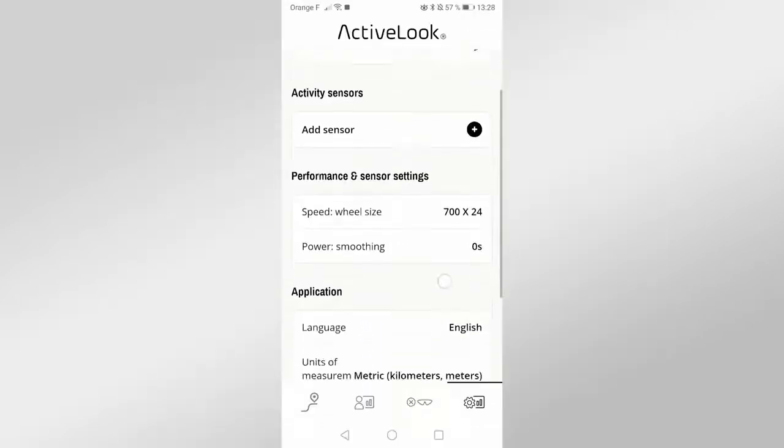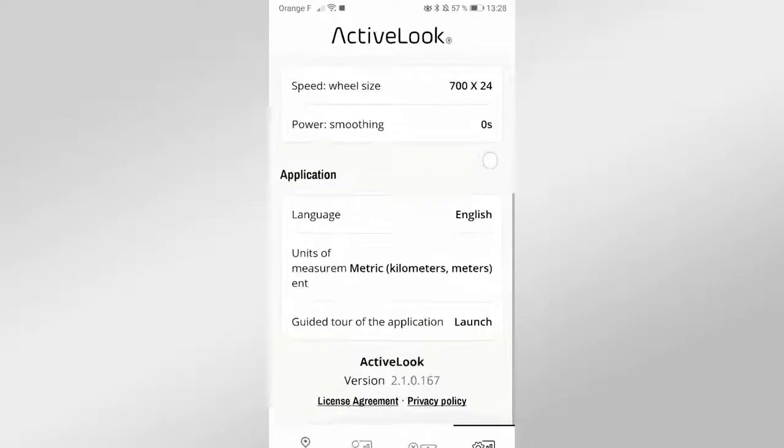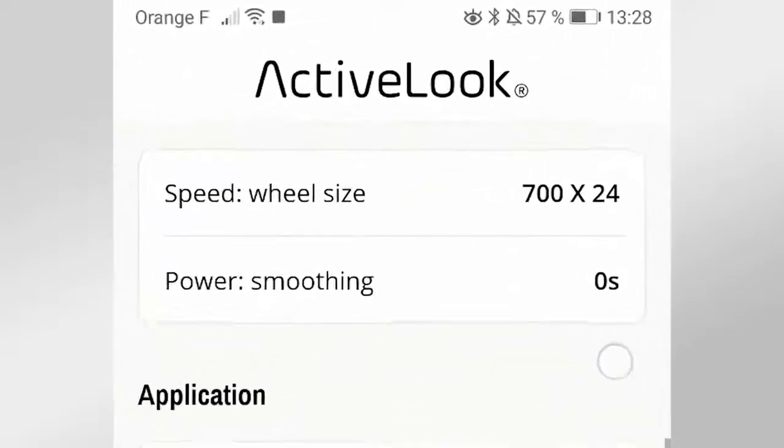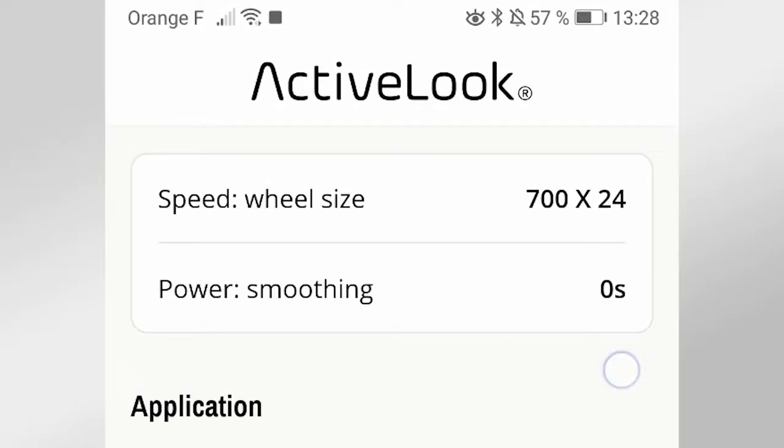You can set the size of your wheels to get more accurate information from your sensor. You can also adjust the smoothing of your power sensor.